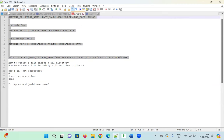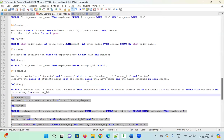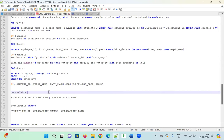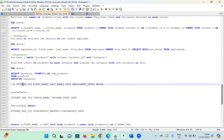Does anyone have any doubts before I explain a real-time scenario-based question I received yesterday? Please ping in the chat box — I'm happy to take questions.